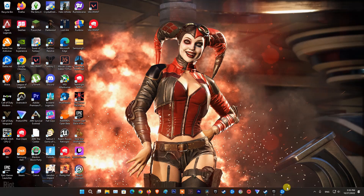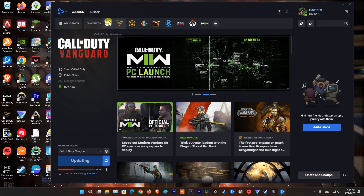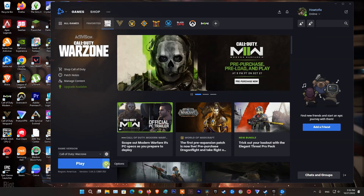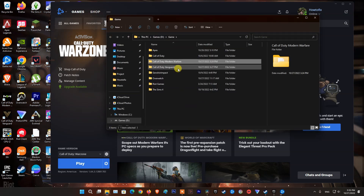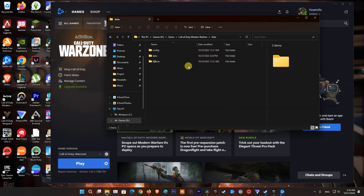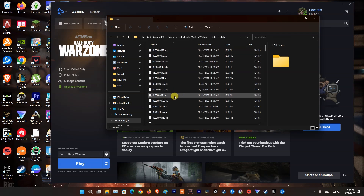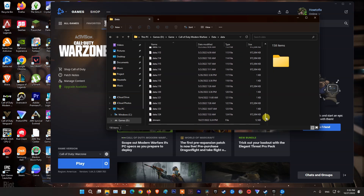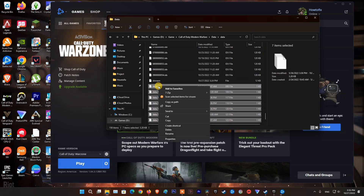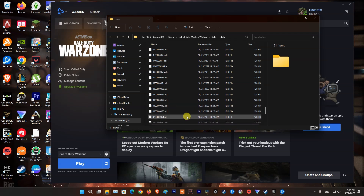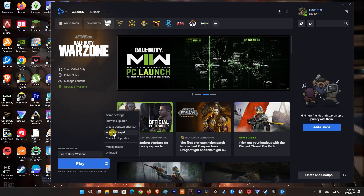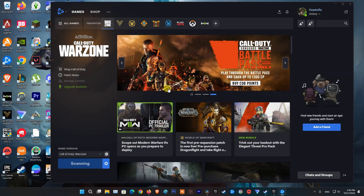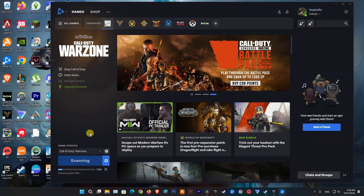Method 5: Delete data files that have a size of 1 kilobyte. Open the Battle.net launcher and navigate to the game that has the issue. Go to Options by clicking the cog wheel icon, then tap Show in Explorer to open the game's installed folder. Access the data folder and delete all files with a size of 0 or 1 kilobyte. Then go back to Battle.net and scan and repair the game. Launch the game and see if that resolves the issue.